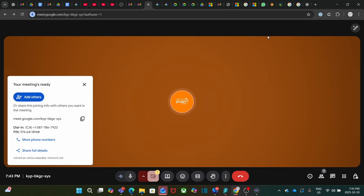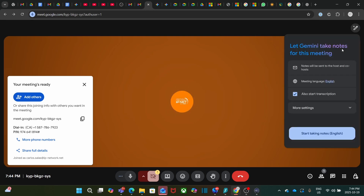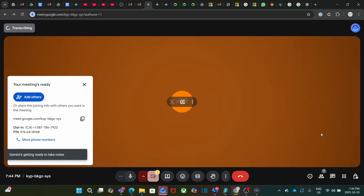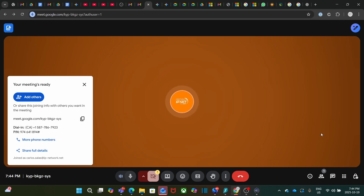Next, we are going to start the transcript and taking notes. We click here again on the top right and click Start Taking Notes. Google Meet and Gemini will now start the transcription and taking notes of the meeting.